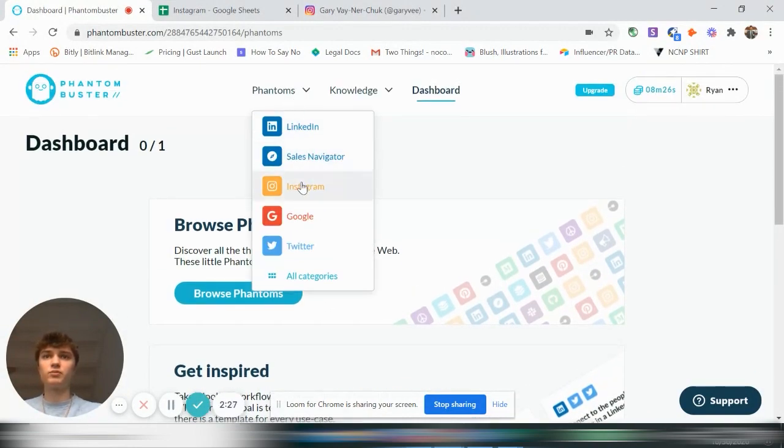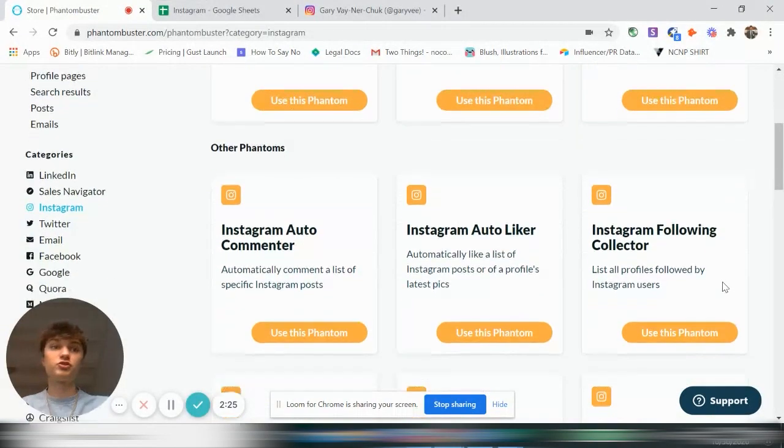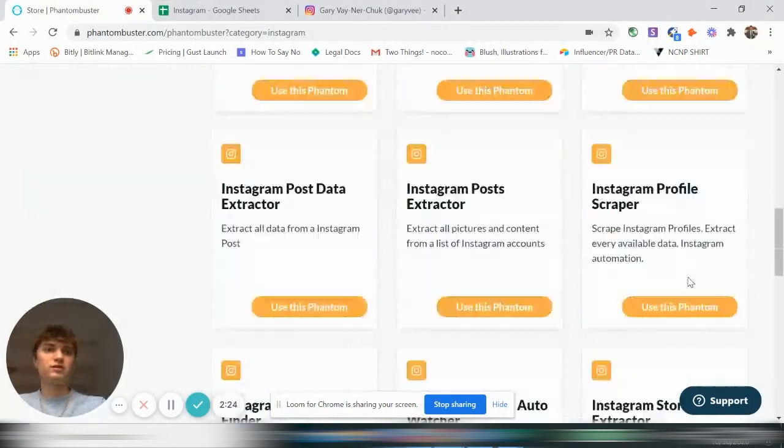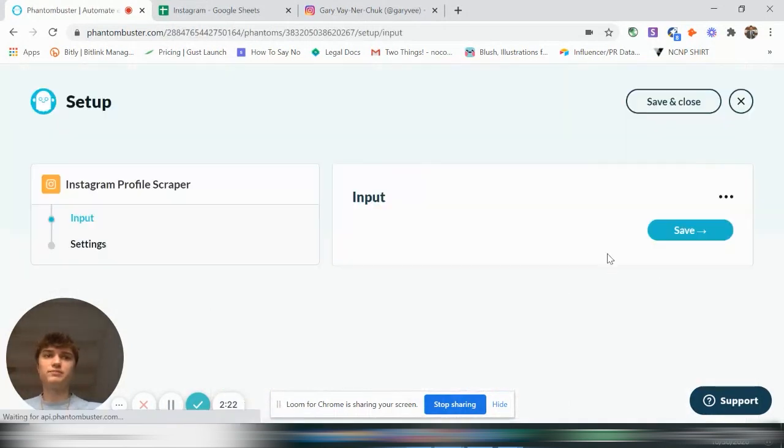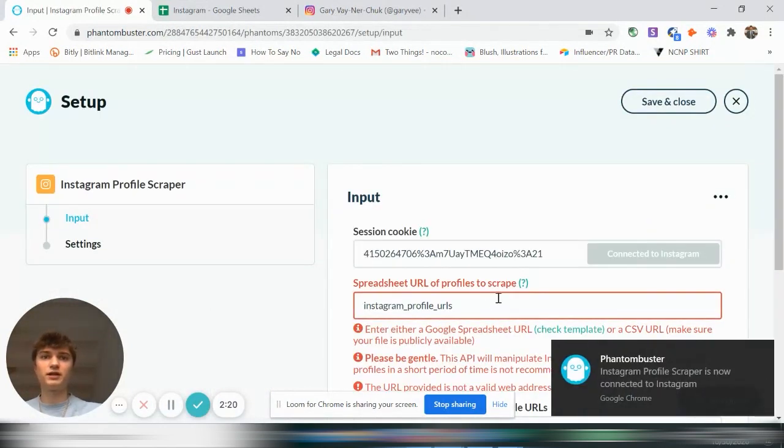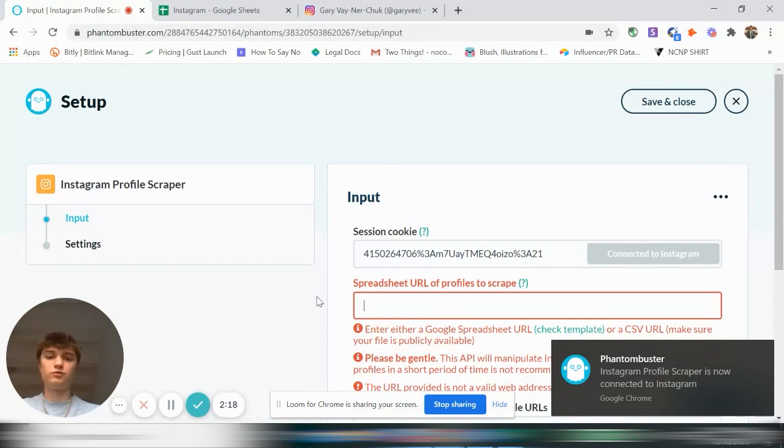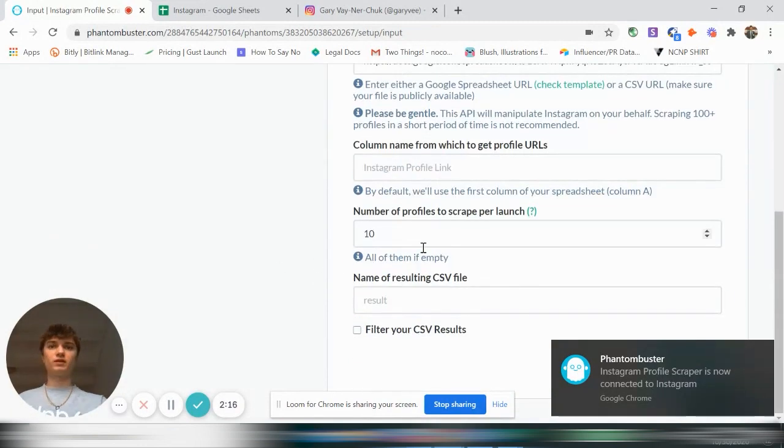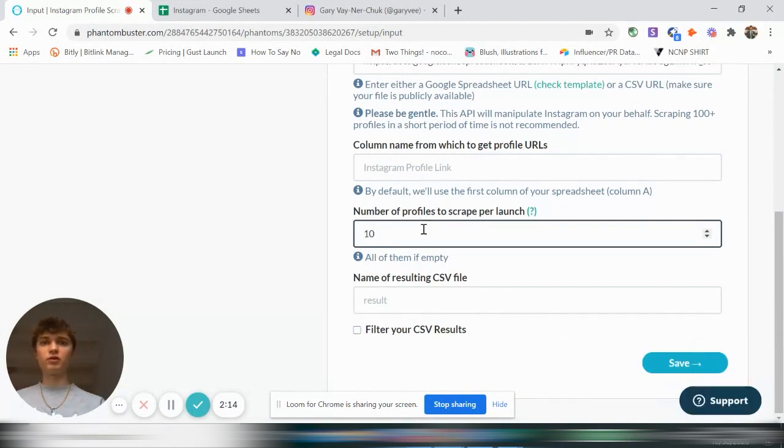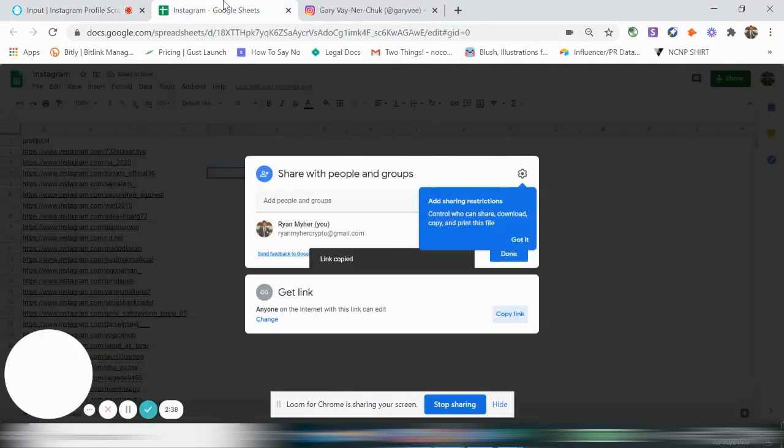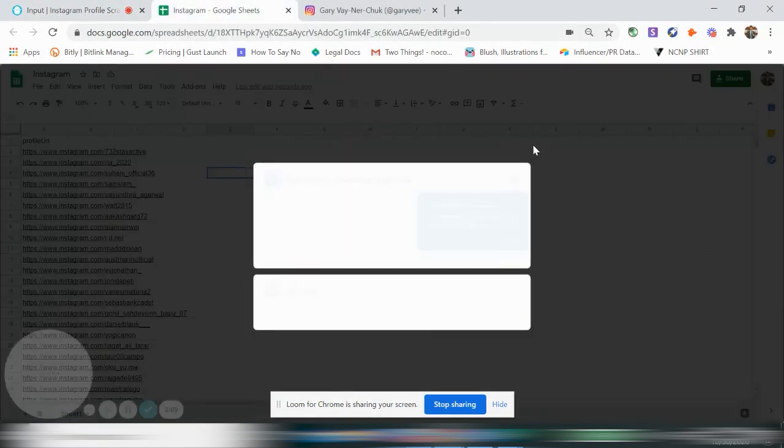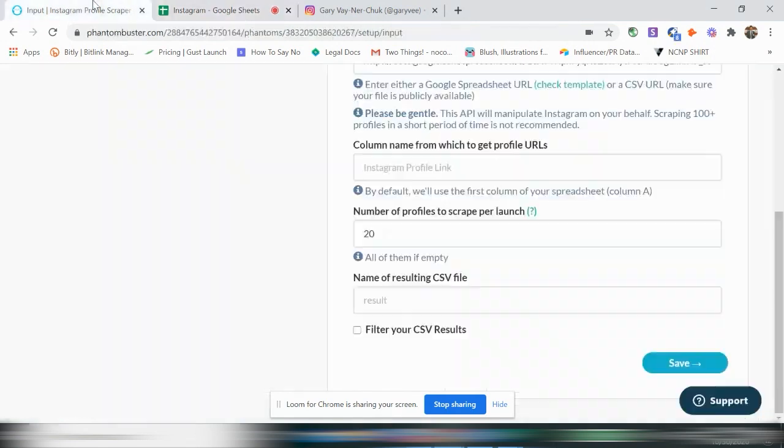And then let's go back up to our dashboard and delete this first Instagram Follower Collector. And we're going to want to go back to Instagram and now we're going to do the Profile Scraper. So use this phantom. And we're going to connect to Instagram again. We're going to paste that in. And let's say number of profiles to scrape, let's just say 20 because, or how many are there?